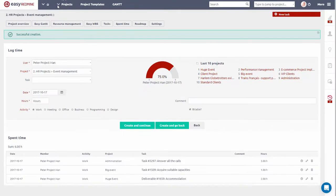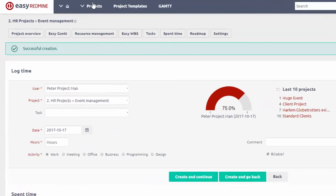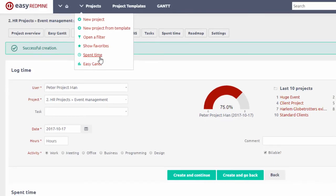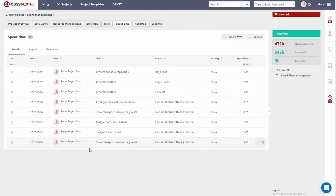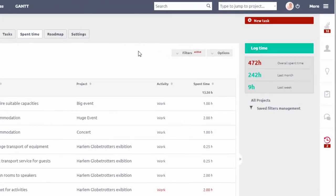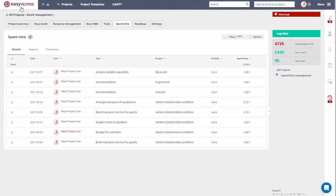Easy Redmine offers many ways of time tracking. You can choose the one that suits your needs the most. Over here under Projects tab, you can find Spent Time, which gives you an overview of all your time entries, which you can filter and also here you can find the Log Time button.